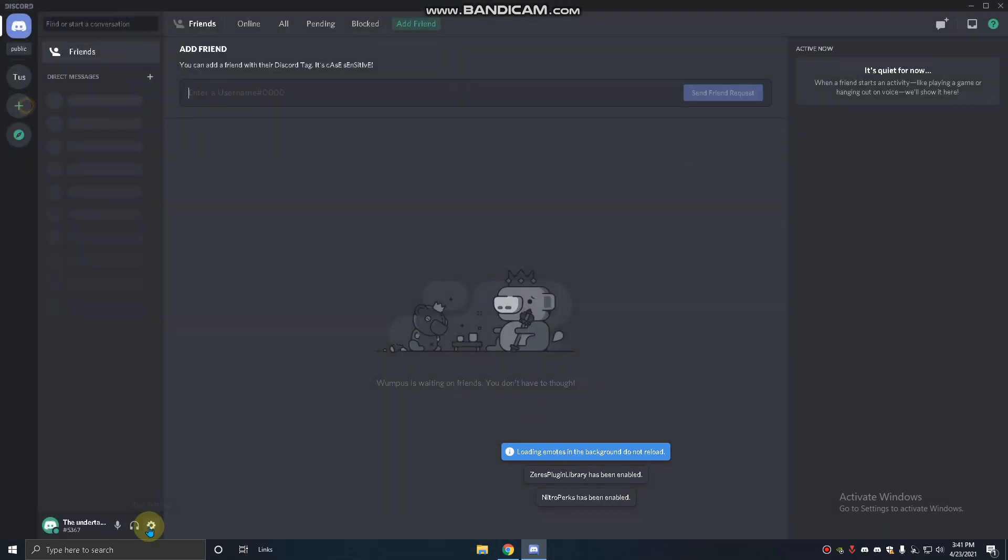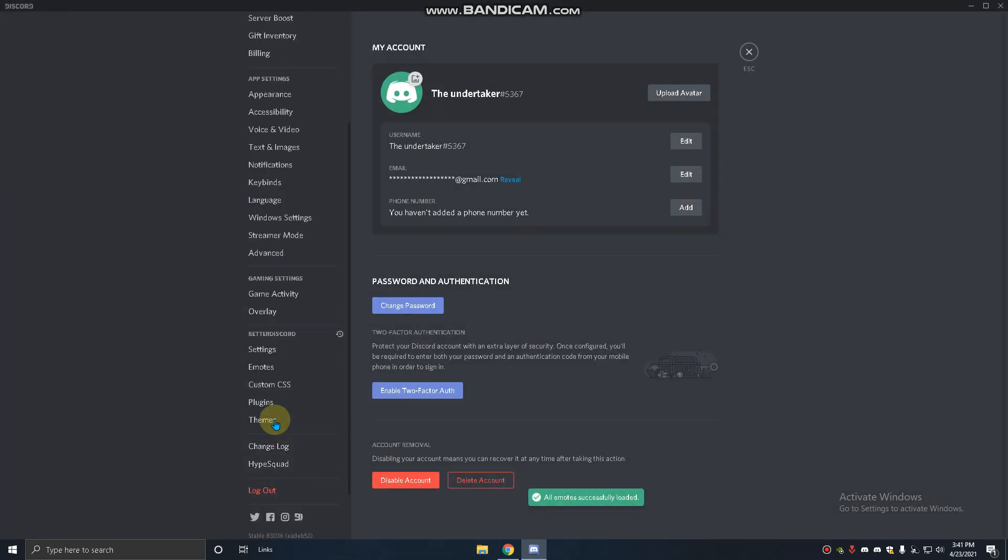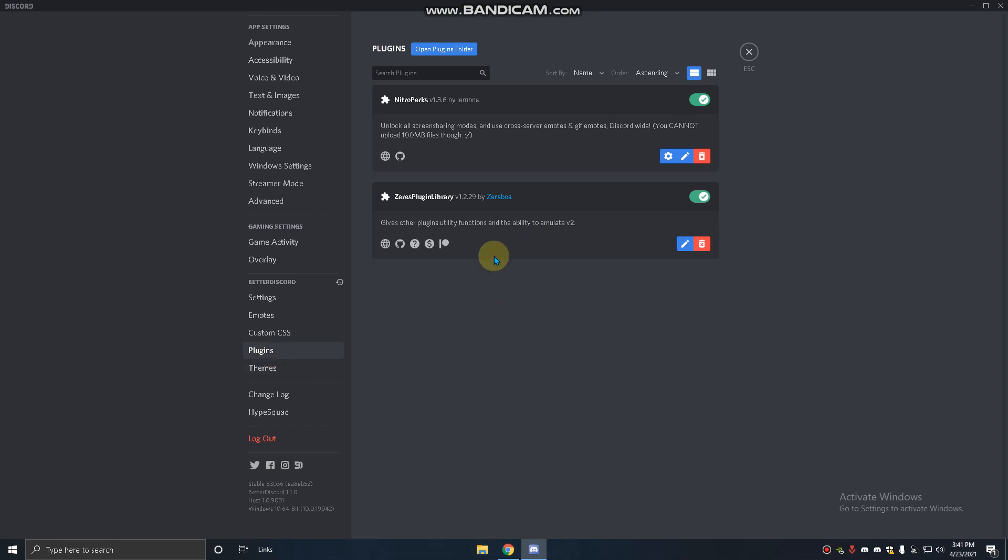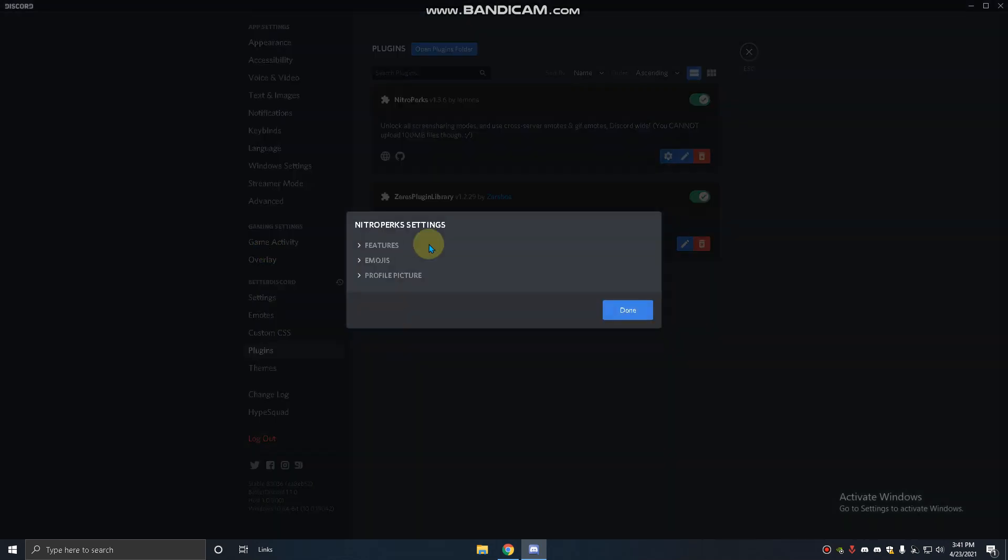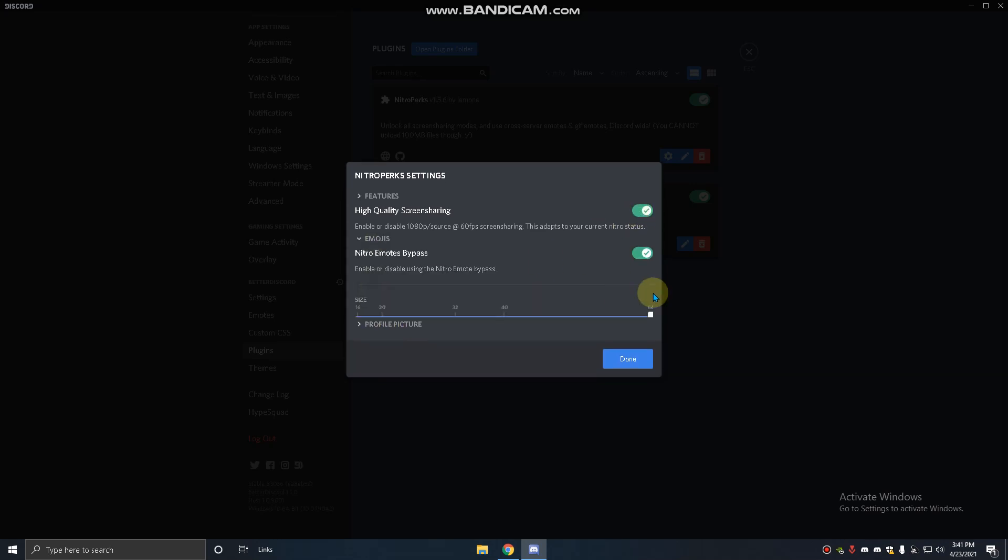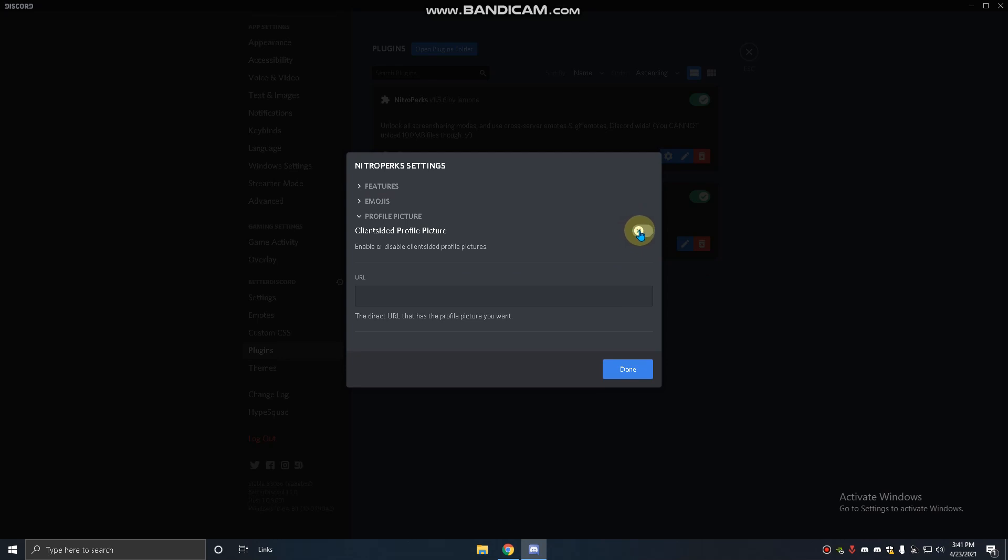You have to go to plugins and go to Nitro Perks features. Enable this quality for 1080p without Nitro, emojis, and your profile Discord Nitro. You have to enable this.